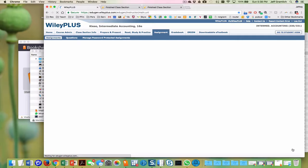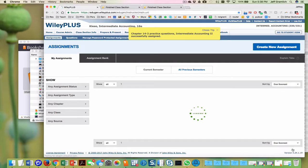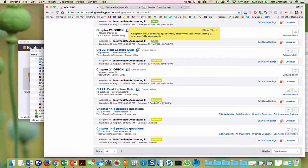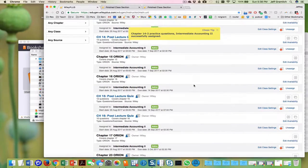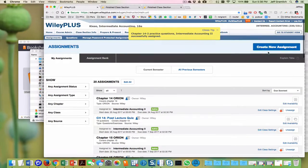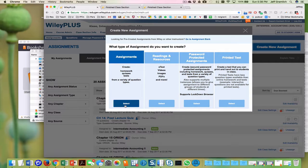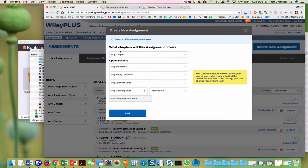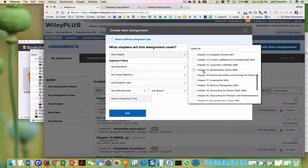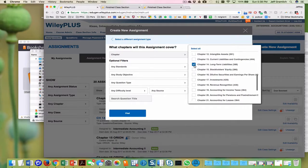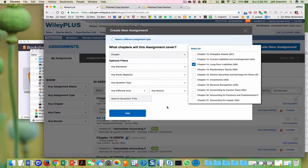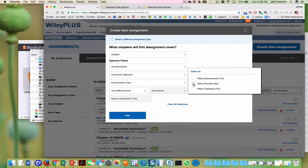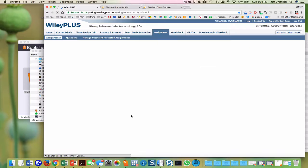So then just to show what happens when we add, this is, it's going to be chapter 14-3 practice questions. I'm going to add this and you can create this, select any chapter 14, and then we want any source, but we don't want the test bank. And we're going to click find.